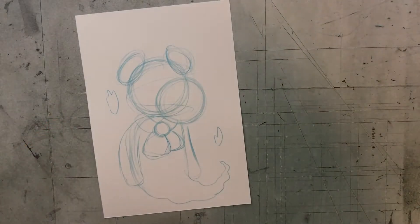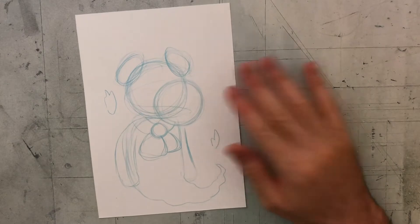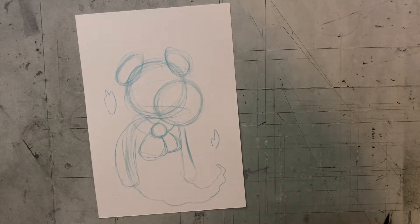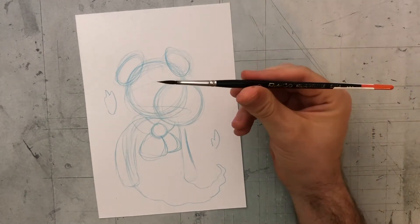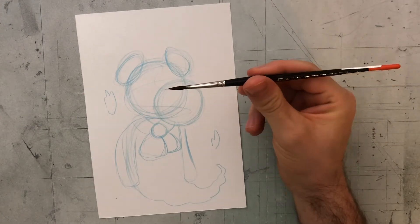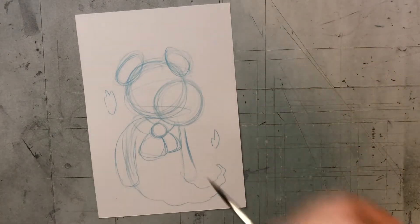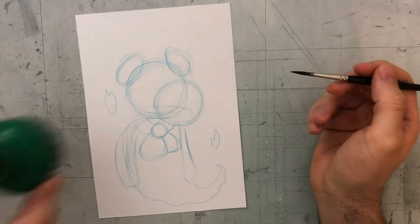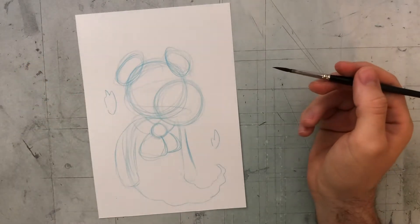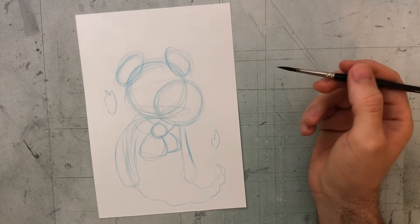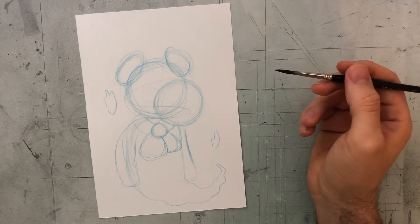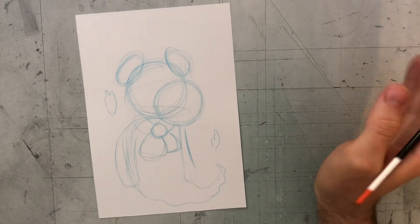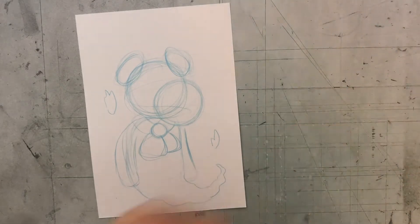Then I'm going to ink on top of this basic drawing to give me the final drawing. I start out by inking with a brush. This is a brush that I dip into ink. You can use whatever you like to ink on top of things. Markers or colored pencils or whatever you like to draw with.